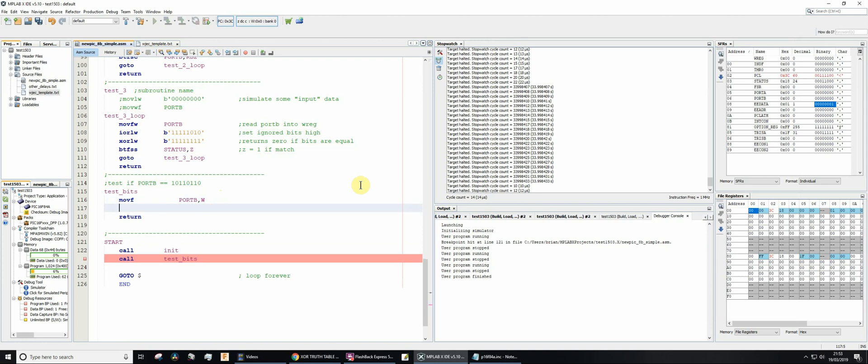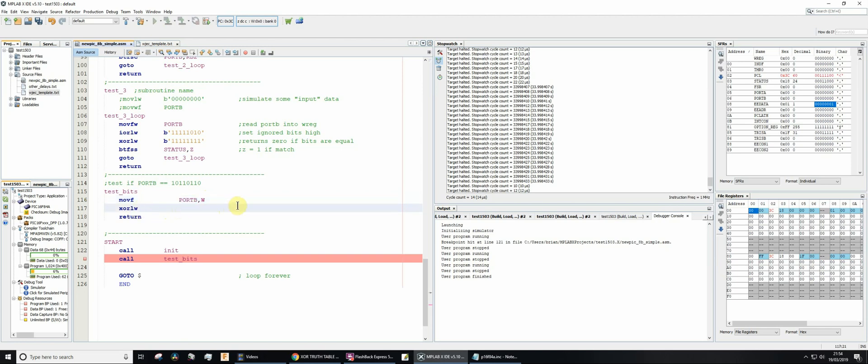And then what I'm going to do, I'm going to exclusive or a literal value with the working register. So XORLW means exclusive or, and then you're going to exclusive or a literal value which we're going to specify to whatever's currently in the working register. Port B is in the working register because that's what we just previously did. And then the result of doing that operation is going to be saved back in the working register. So now we specify our bit pattern. I'm going to use this, so I'm going to exclusive or whatever is in port B with this. And that now is going to update WREG, the working register and the Z-bit. The Z-bit is really rather important because we're going to examine the Z-bit to see if there was a match or not.